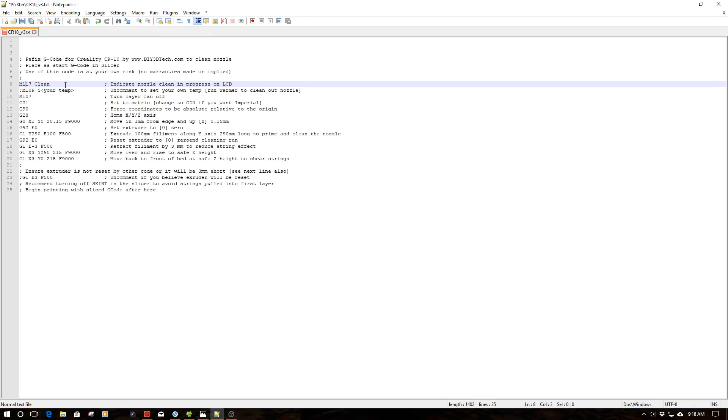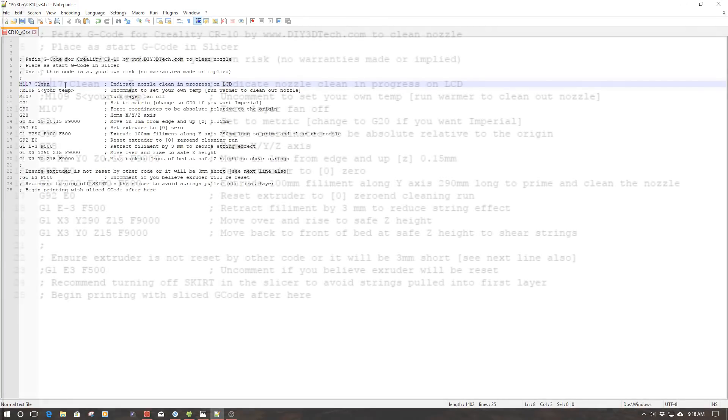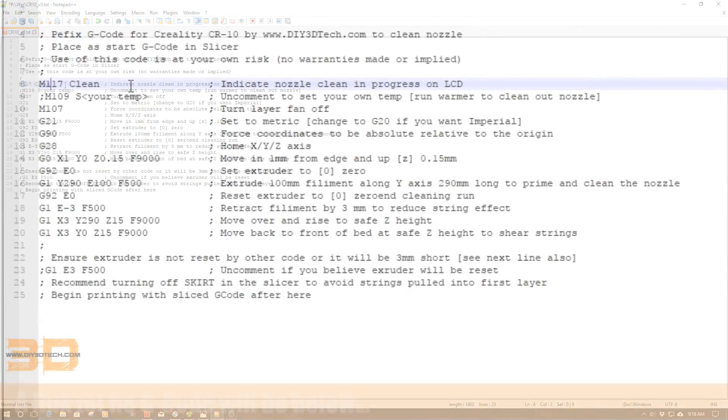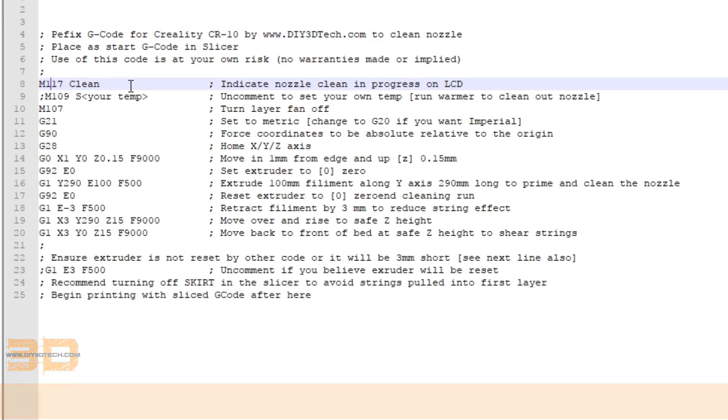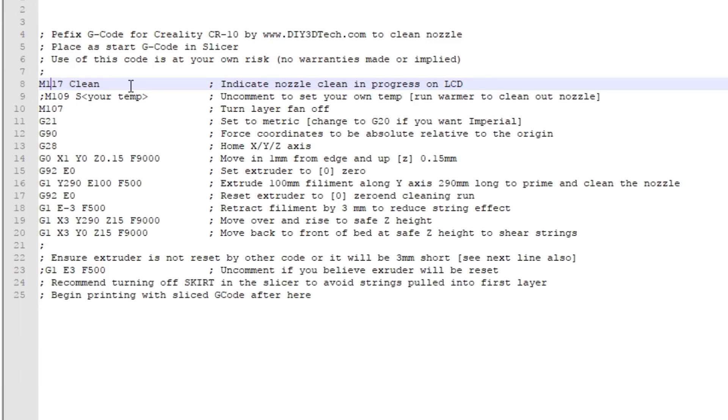We're in the computer now. The first line of code is M117, which is a command to send whatever comes after it to the LCD screen of your printer. In this case I'm going to say 'clean' so you know the code is running. On some printer versions this may just flash, some it may be persistent depending on your firmware.